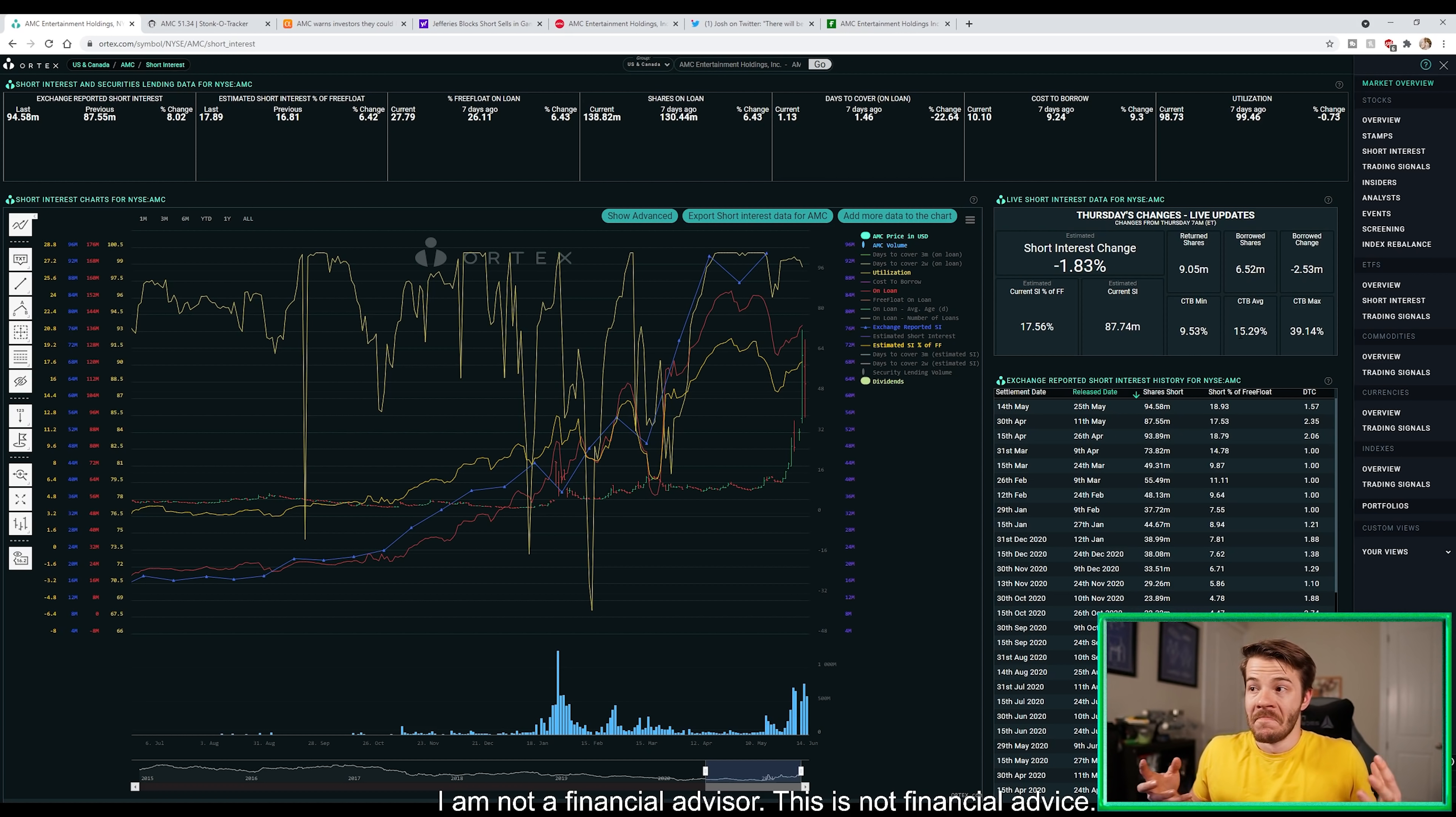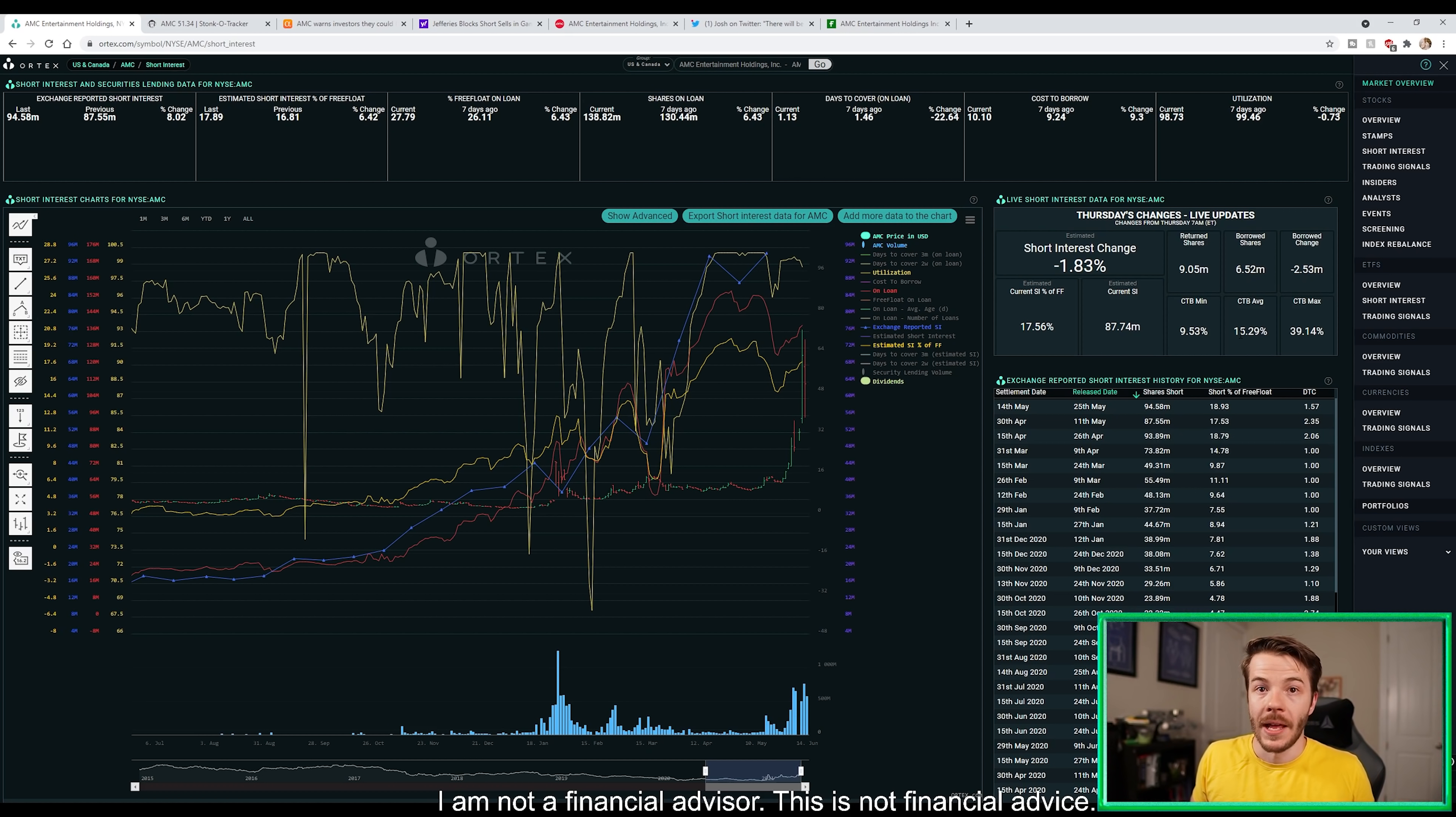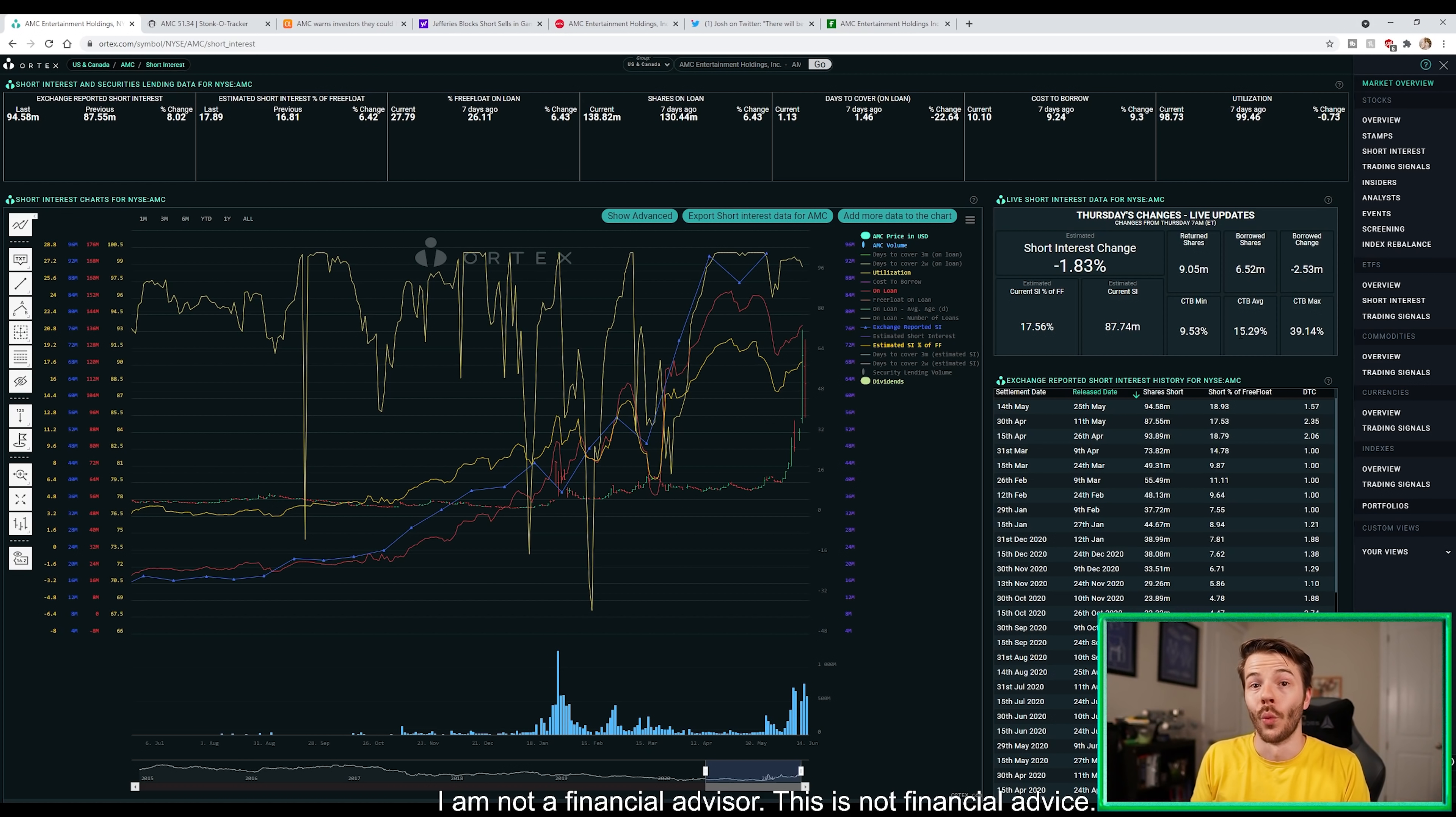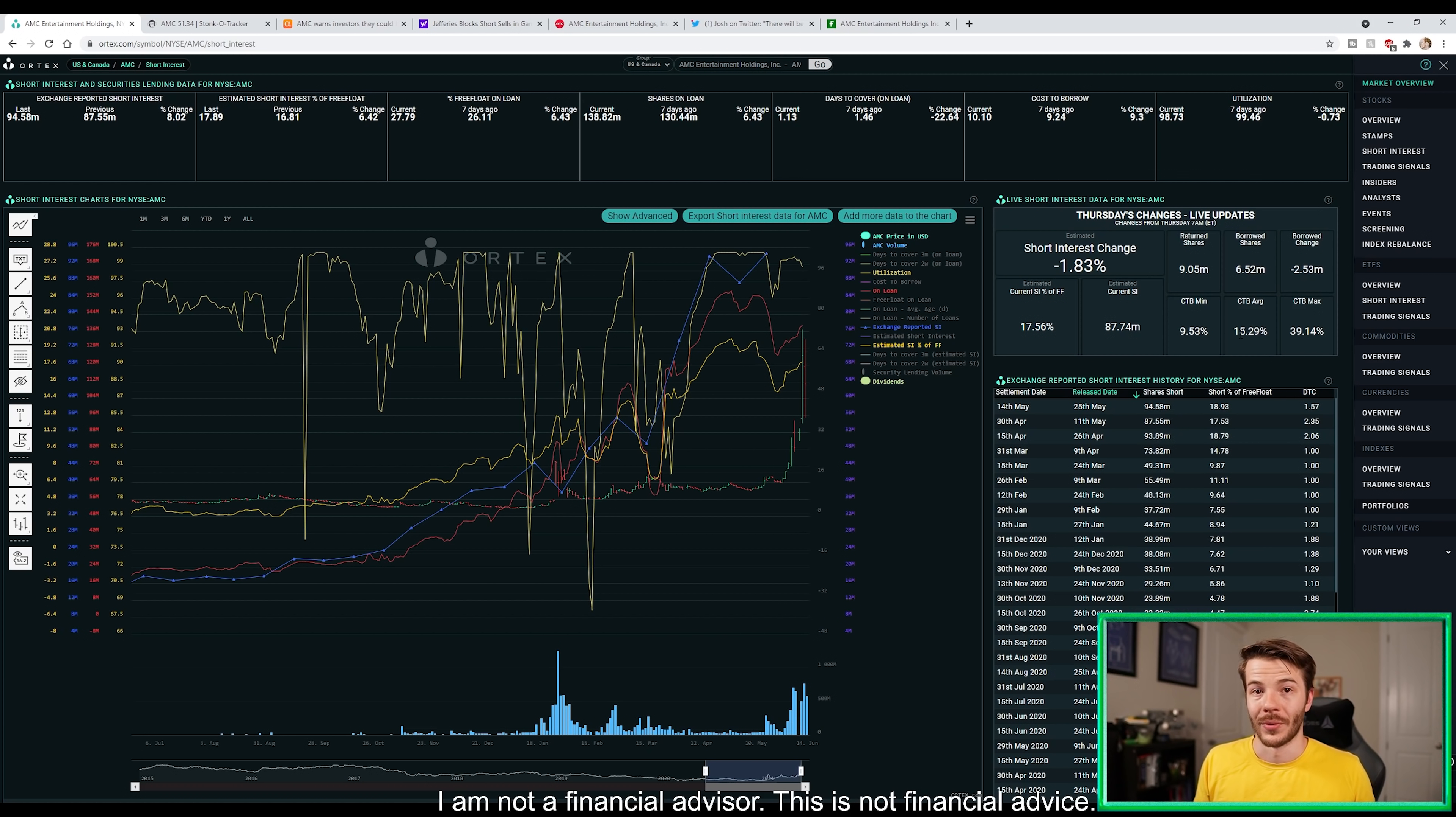The next thing we're going to start seeing is if shorts are having limited options, prime brokers may start jacking up this cost to borrow fee. They'll say we're the only one offering it so you got to pay, let's say like 40% through us because Raymond James isn't offering it, Jefferies isn't offering it. What's going to happen is going to be very interesting.